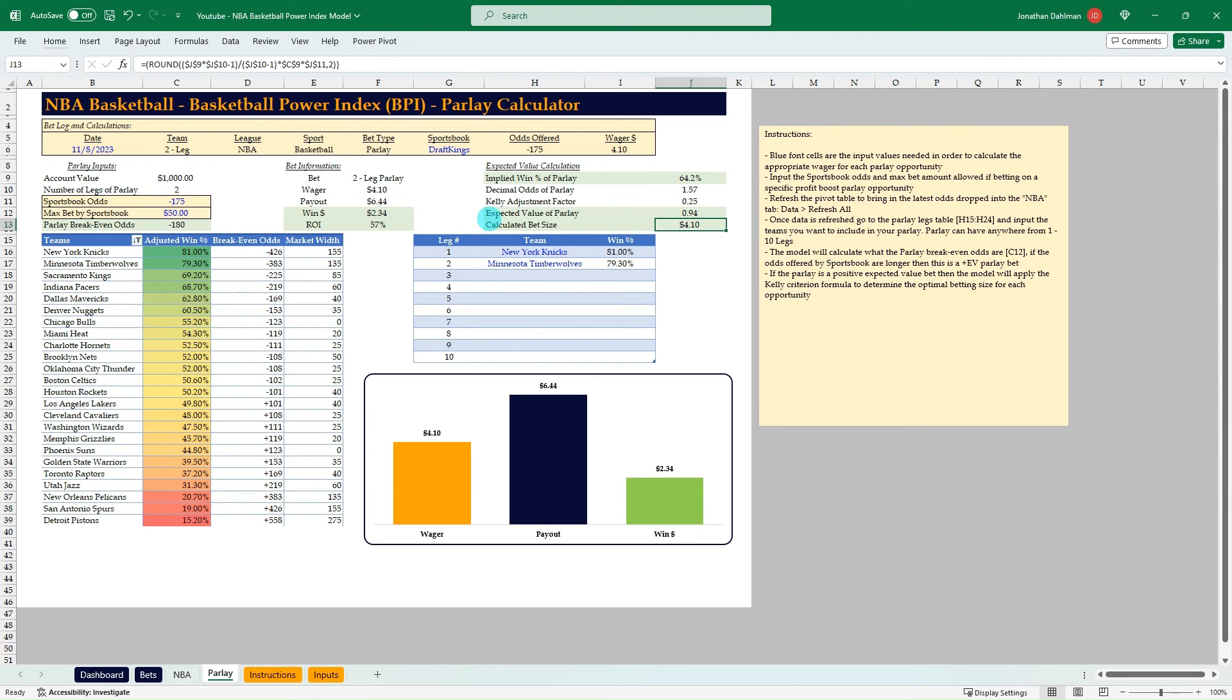And then we'll convert our decimal odds of the sportsbook value. And then we have our Kelly adjustment factor we're bringing in. And then we're going to find the expected value. There's the formula I'm calculating expected value on. And then we'll use that to find our bet size. So a lot of math there. Kind of complicated. But that's just one to highlight.